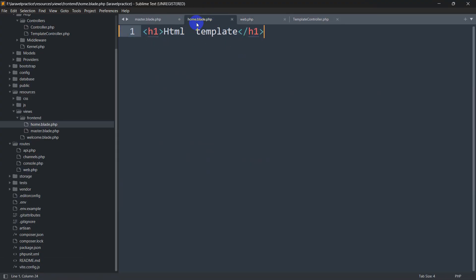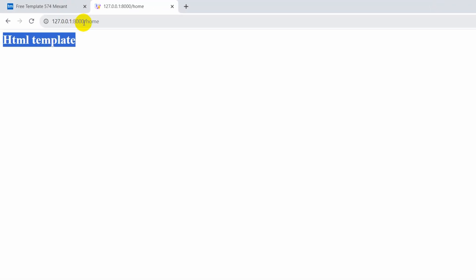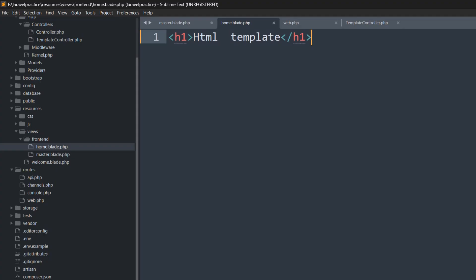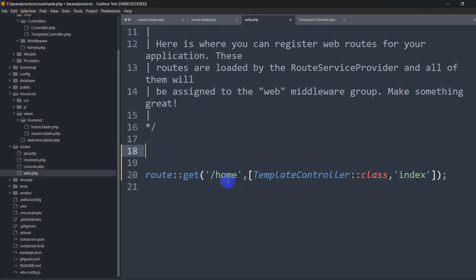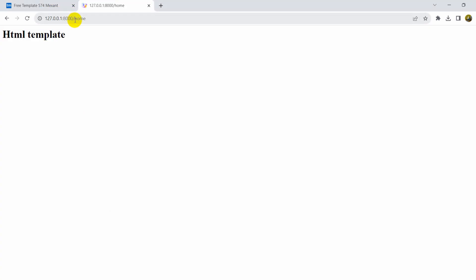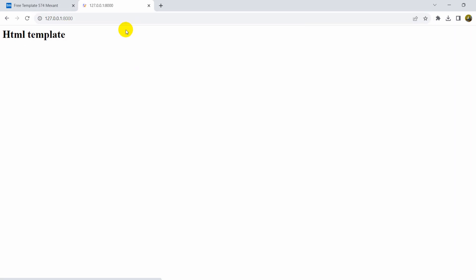If you don't want to use '/home' as the URL, go to web.php, remove the existing welcome route, and change '/home' to just '/'. Save it — now visiting the root URL will return this view directly.